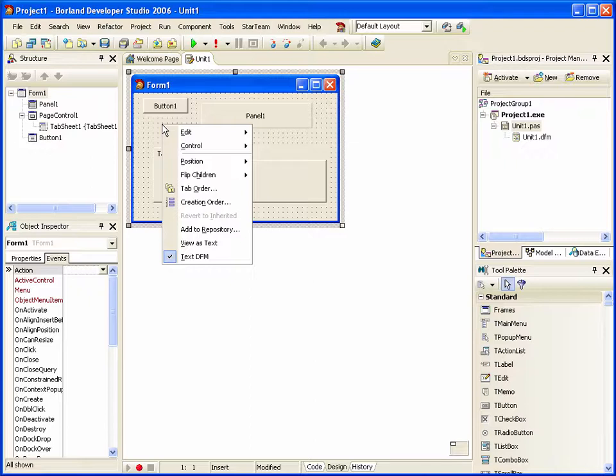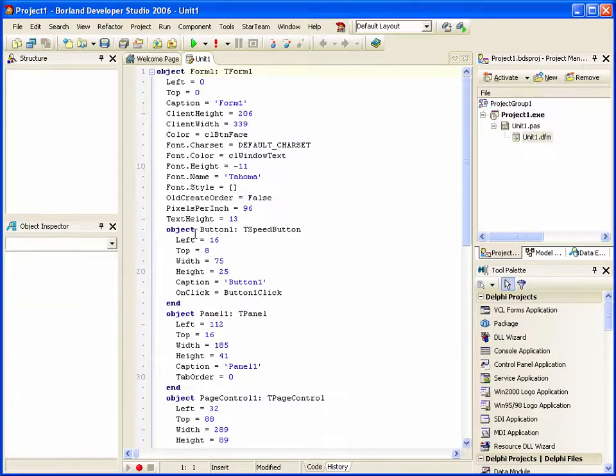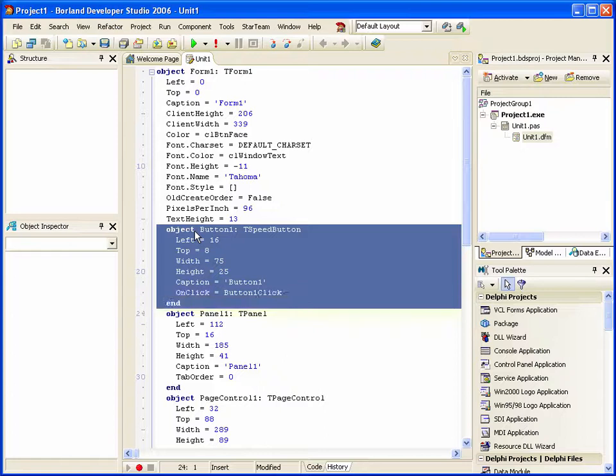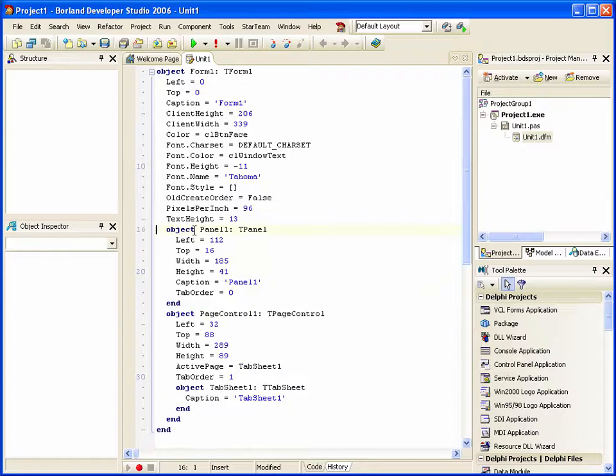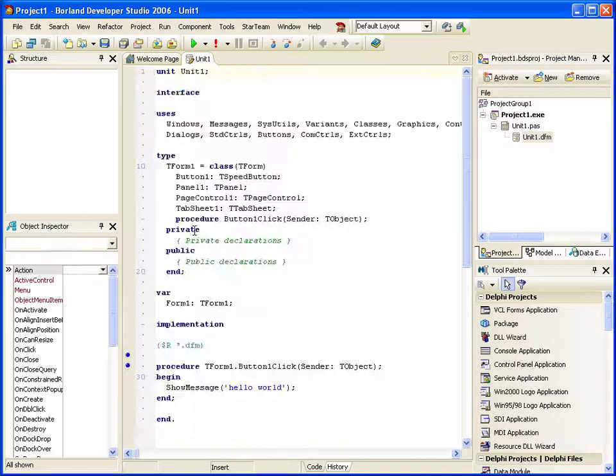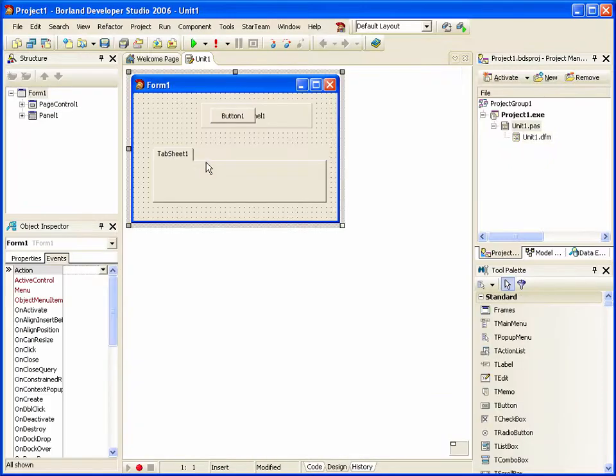Or, I can go into View as Text and cut that speed button out and paste it into the panel. And there we have it.